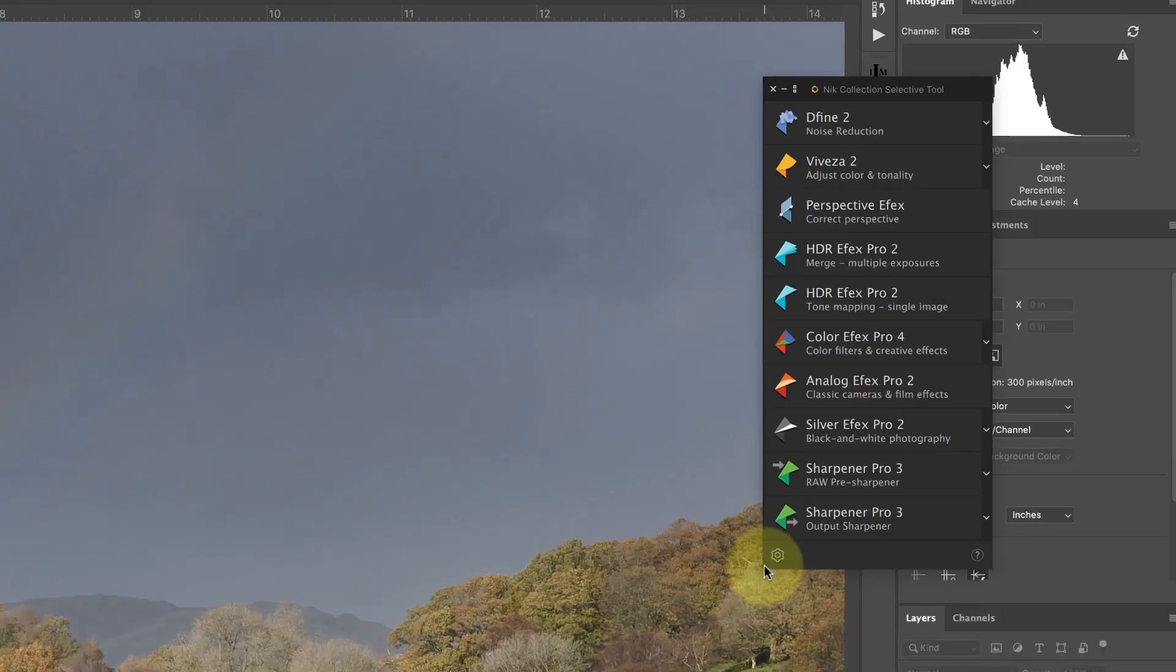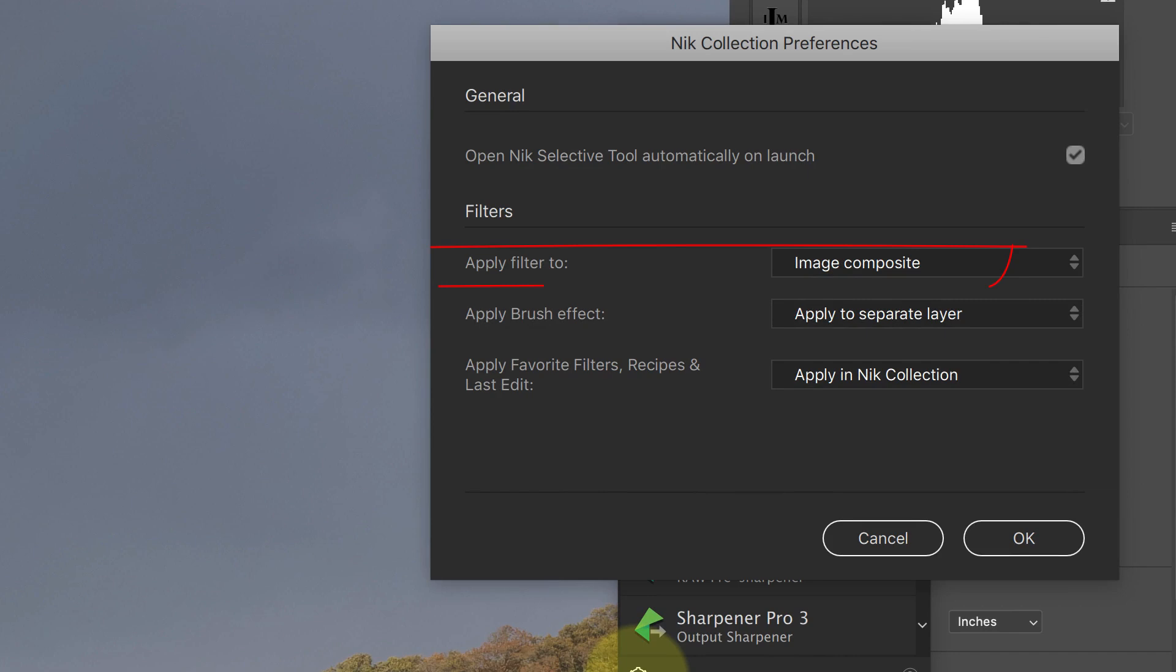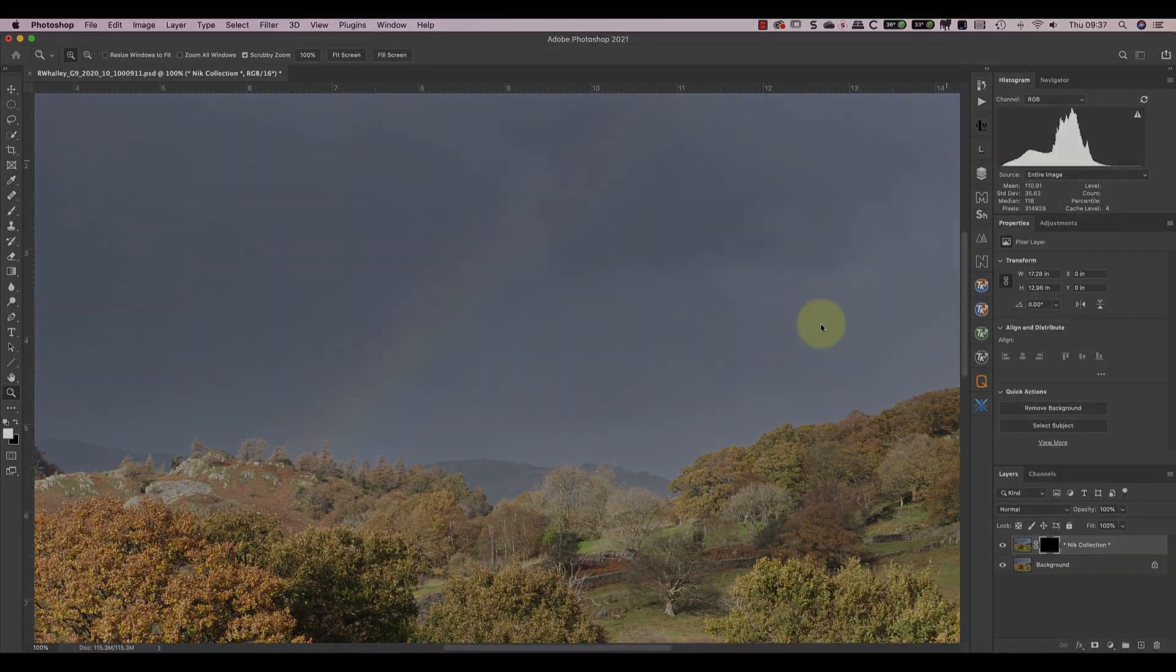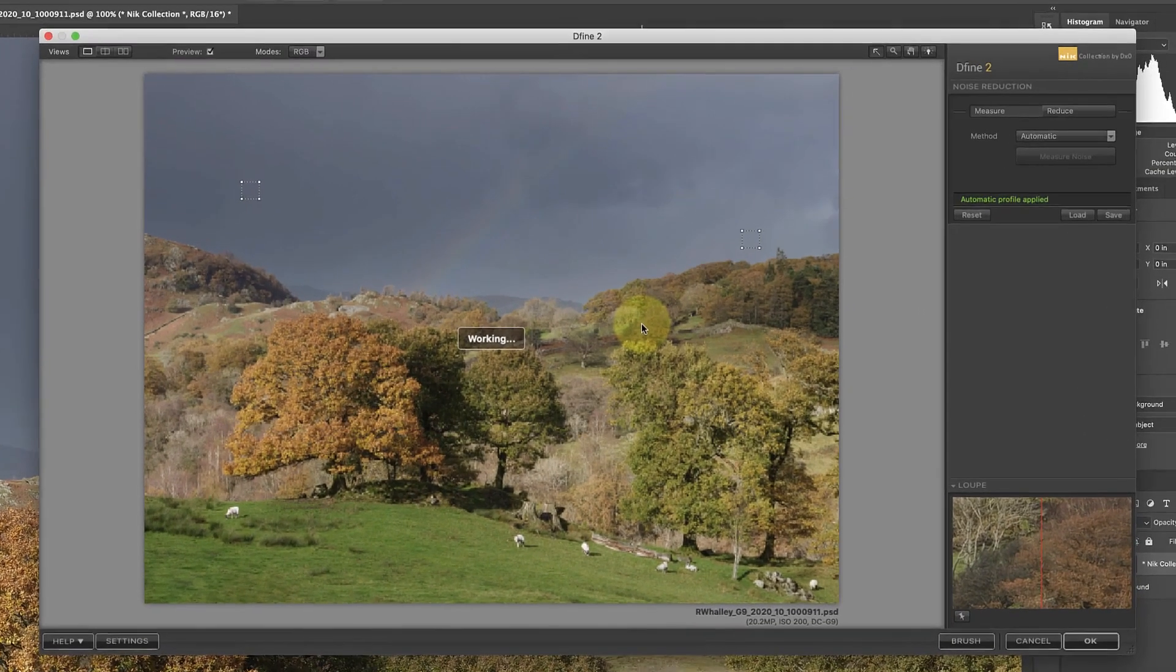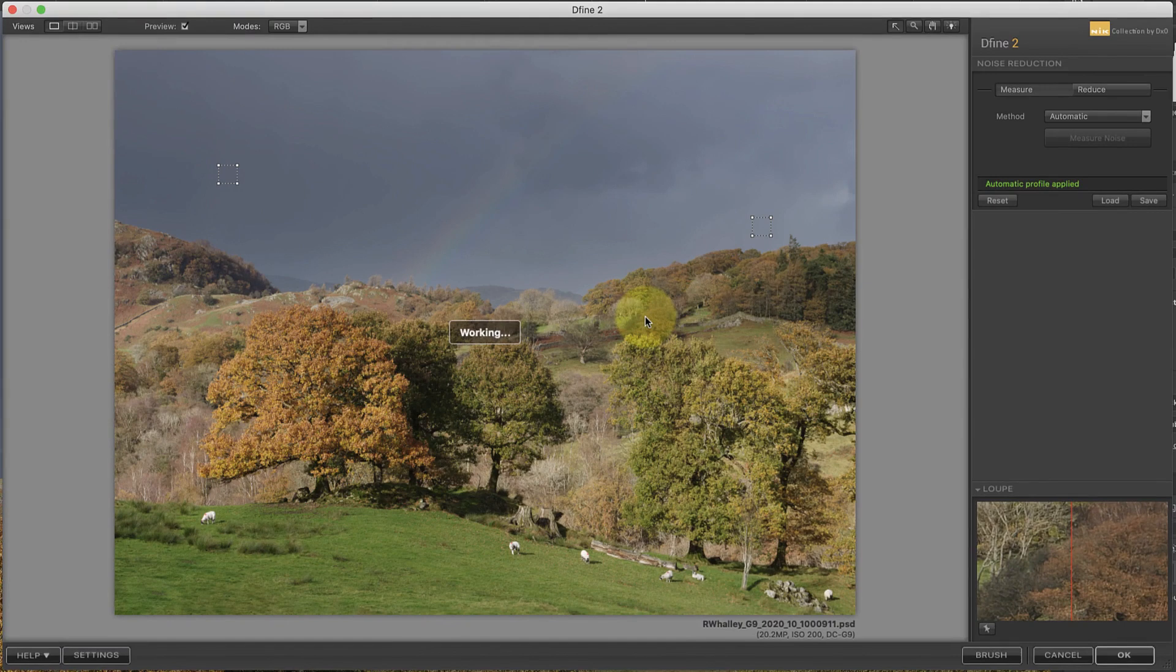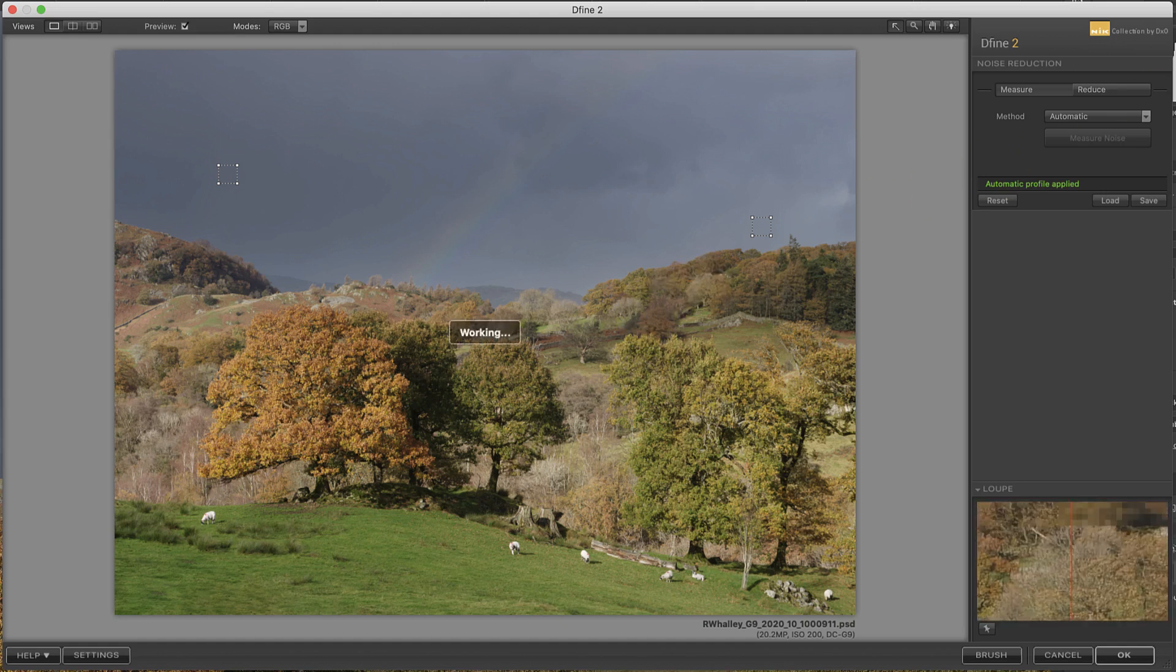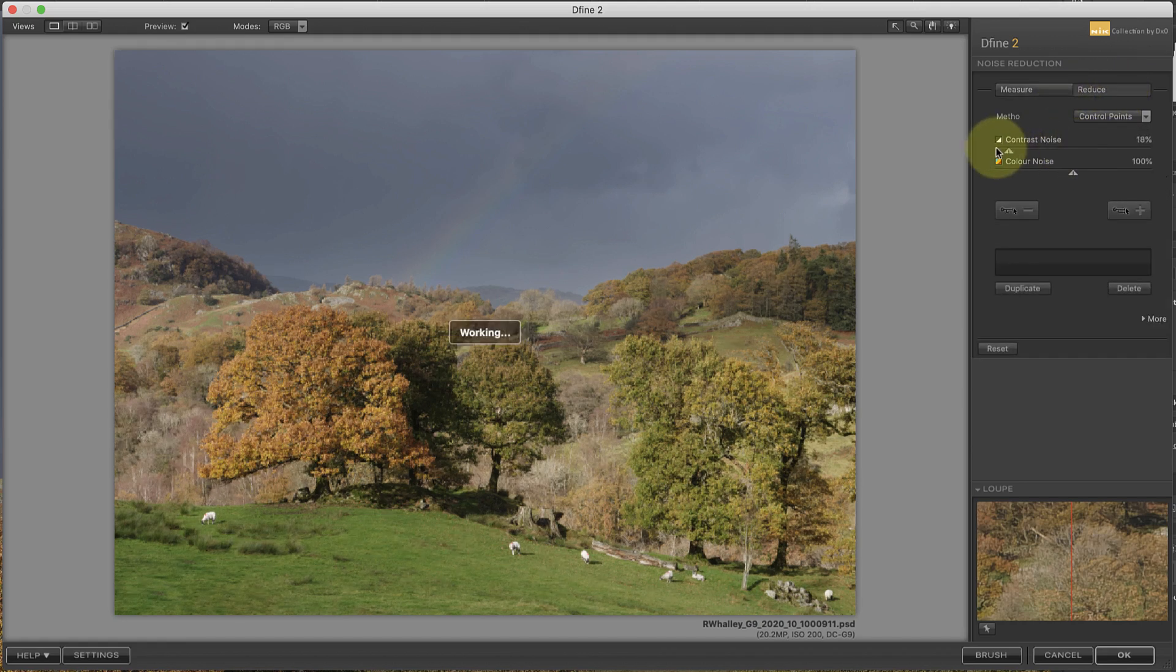In Photoshop, I have my Nik Selective toolbar set up to create a new layer automatically when I launch a plugin. After launching Nik Define, the plugin analyzes the noise present in the image. It then applies noise reduction to the entire image based on the noise it's found. For this image, I don't want to apply noise reduction everywhere, but I do want to apply it to the sky. If I switch to the Reduce tab, I can remove the global noise reduction completely using these sliders.